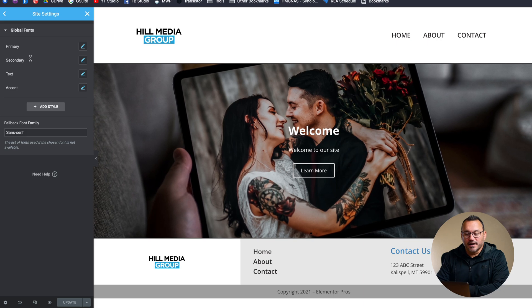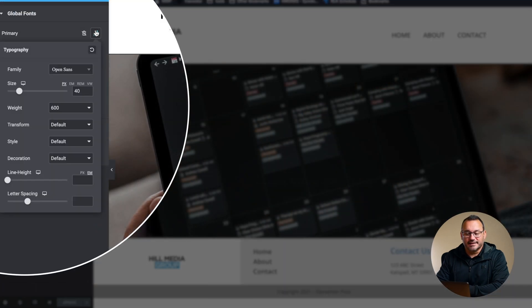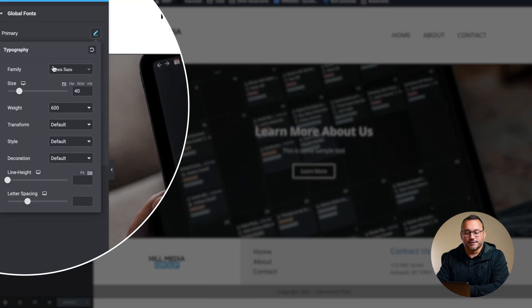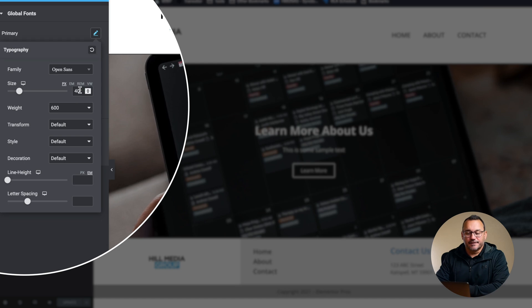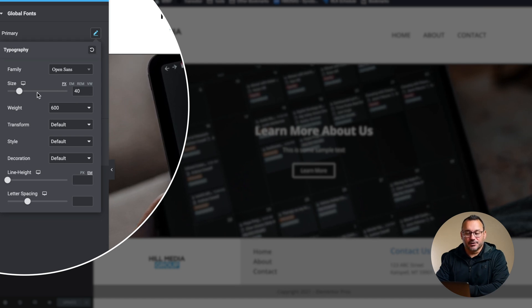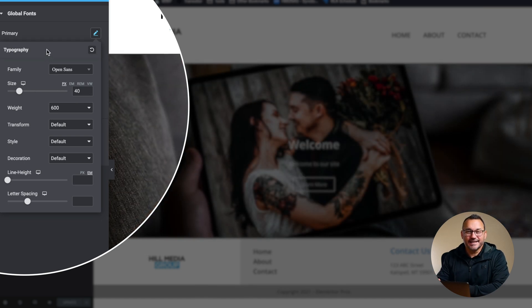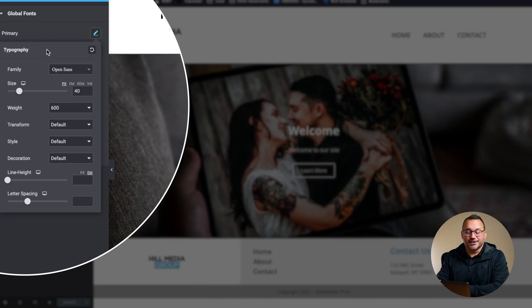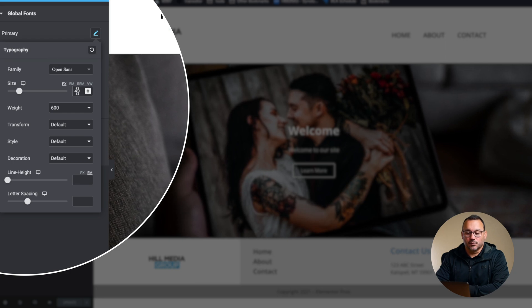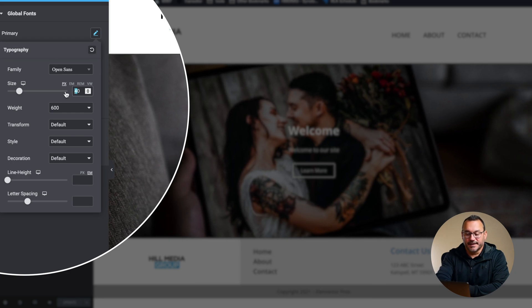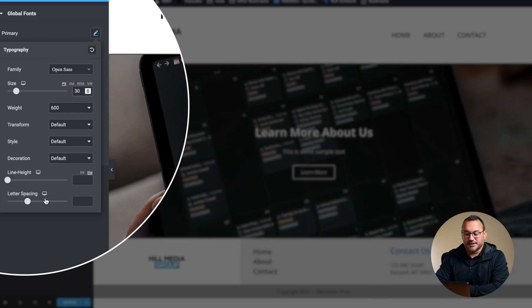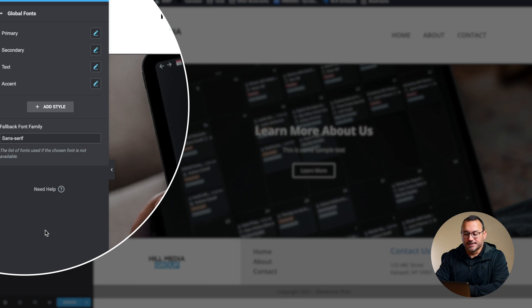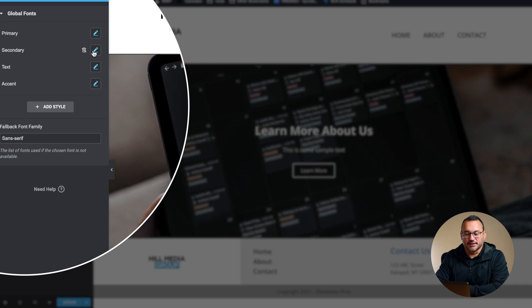Now under global fonts we can also change things like the default font sizes. I've often found that when I drop in a heading or a header it's always at 40 pixels and that's way too large for me so I might change that to 30 so that it just starts out smaller.